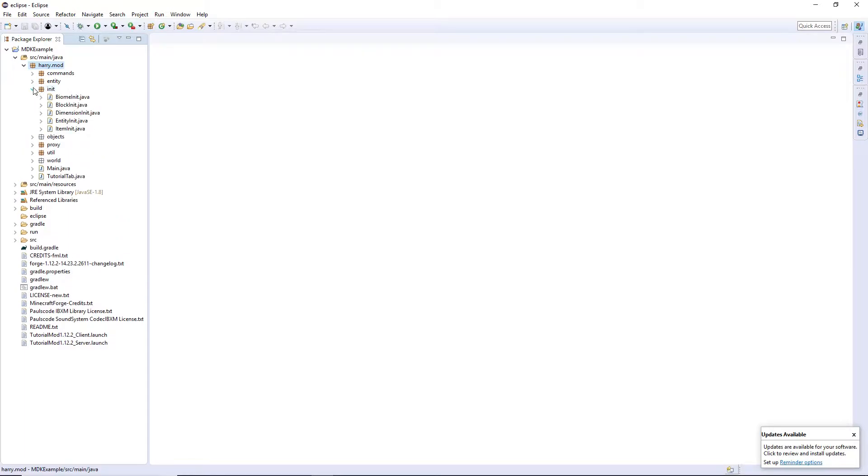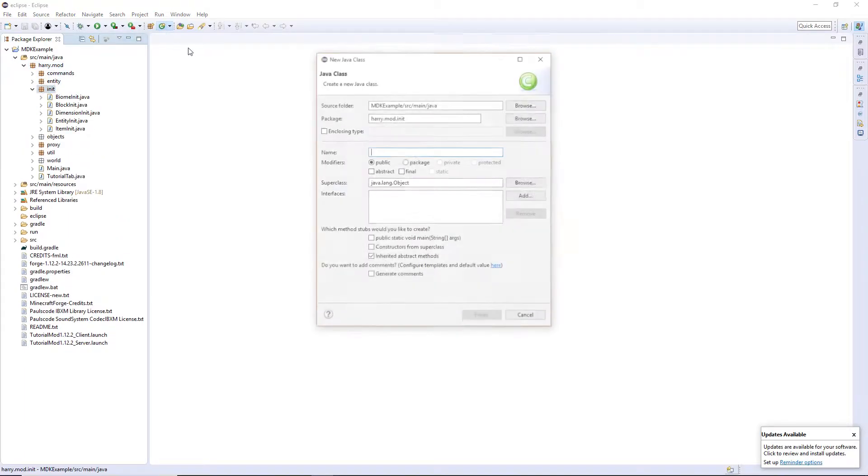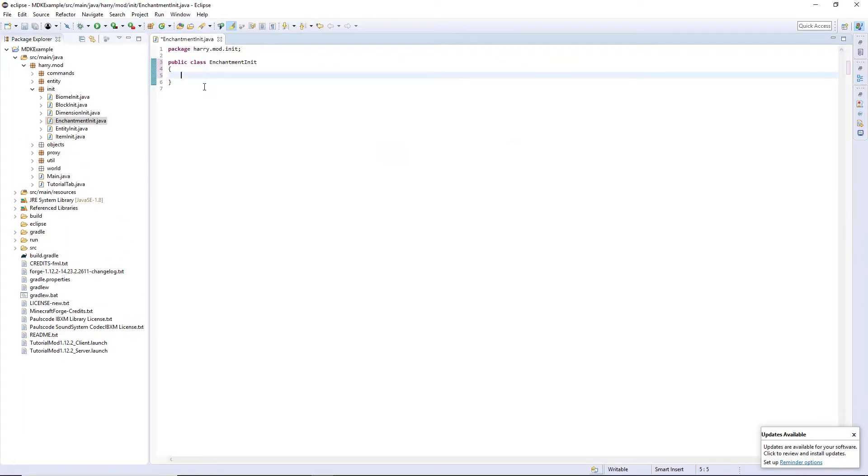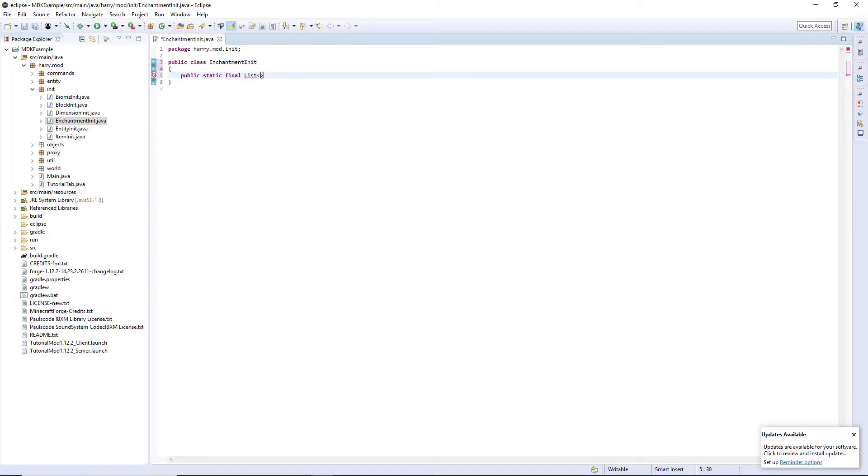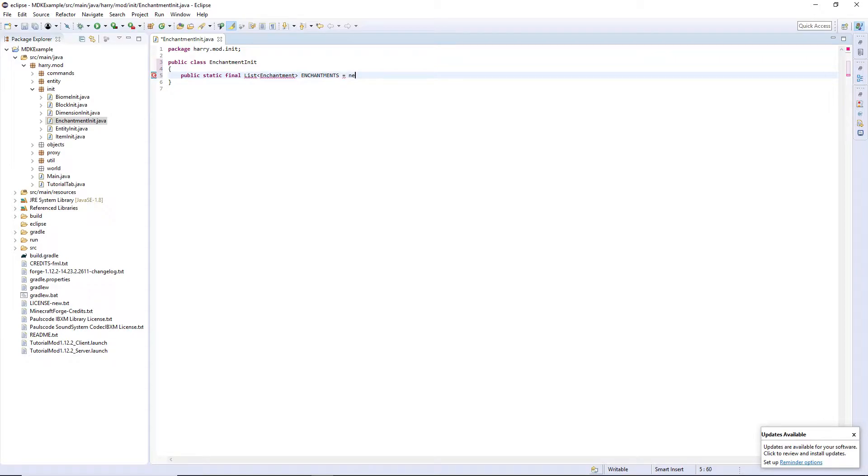Just to clarify, I'm not going to be doing any specific enchantments today. I'm just going to be showing you the setup that you'll use for creating all enchantments. You're going to have to actually create the code yourself to make your enchantment do something. So firstly, create an enchantment init, and then we're going to do similar to items and blocks, we're going to create an enchantments list. Public static final list, triangle brackets, enchantment, called enchantments, equals a new array list, triangle brackets, enchantment, brackets again, and close.